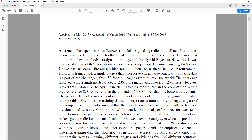The model is a mixture of two methods: dynamic ratings and hybrid Bayesian networks. It was developed as part of the international special issue competition, Machine Learning for Soccer. It's interesting to know that Machine Learning for Soccer is treated so seriously that there are actual issues just dedicated to that.